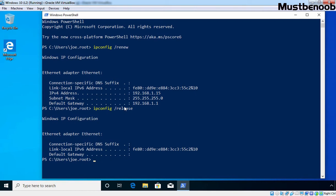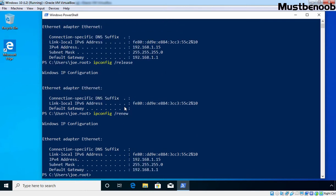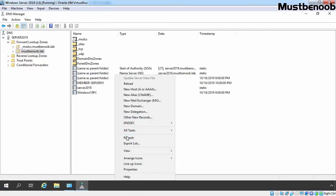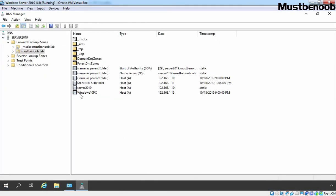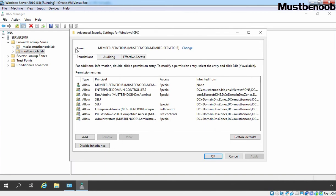Let's go back to our Windows 10 client PC and run the command ipconfig /renew to renew the IP address. The client got an IP address from our DHCP server. Let's go back to our DNS server. Right click and select Refresh. Here we have our record. Let's double click on it, click on Security, and click on Advanced. This time you can see the owner is member server 01$. That is the computer account of our DHCP server. So now this record is registered by our DHCP server itself.